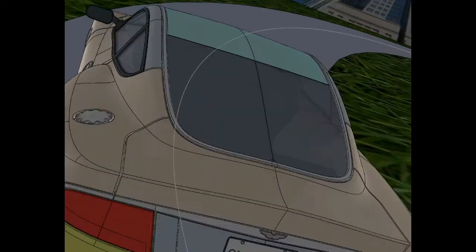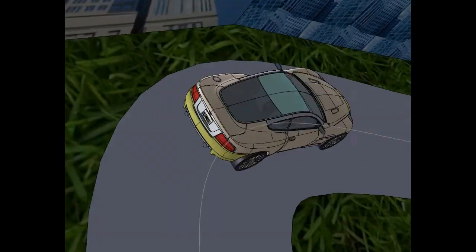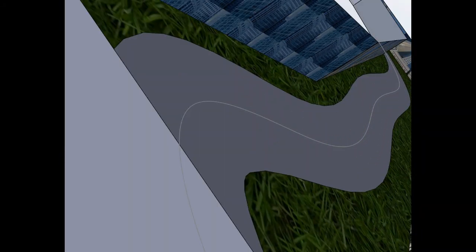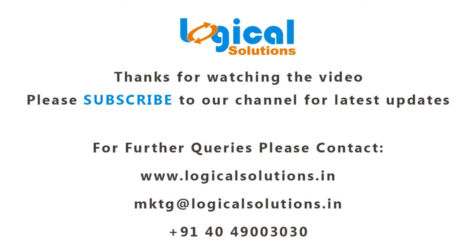With these simple steps, we can create a motion analysis using SOLIDWORKS. Thanks for watching the video. For more updates, please subscribe to the channel.